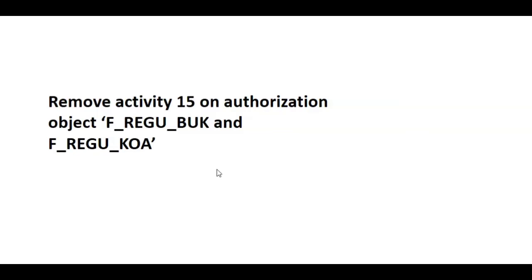So there is one trick we can do: remove the authorization activity 15 on authorization objects F_REGU_BUK and F_REGU_KOA. Remove the activity for these two objects so that whatever user is performing that payment run will not have the option to tick payment generate DME file at the time of payment proposal. It will only be visible at the time of generating payment run. Let's see it quickly in SAP.